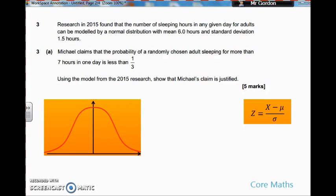So the question is asking: research in 2015 found that the number of sleeping hours in any given day for adults can be modelled by a normal distribution with a mean of 6 hours and a standard deviation of 1.5 hours. And we've got Michael who's claiming that the probability of a randomly chosen adult sleeping for more than 7 hours in one day is less than a third. And we've got to decide, is his claim justified? So we've got to model this on a normal distribution and see what we come up with.